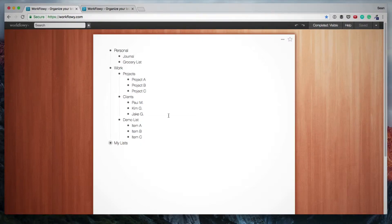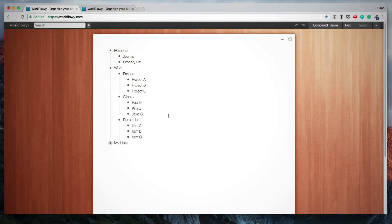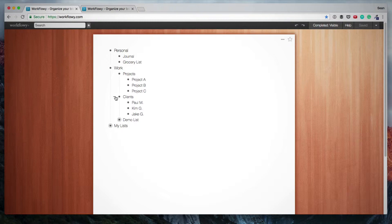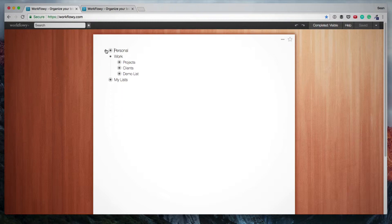Then a really important function within Workflowy is the zooming into lists and zooming out. Or you can call it expanding or compressing. So assuming I want to compress all of these lists, you'll see there's a negative sign next to this bullet. So I can just click on that to compress all these lists. And then I can even compress these lists.